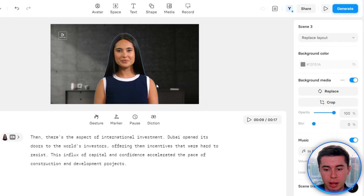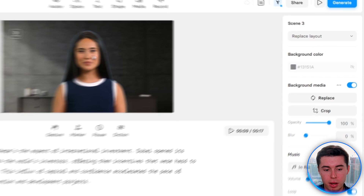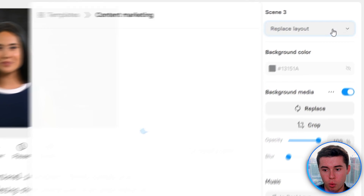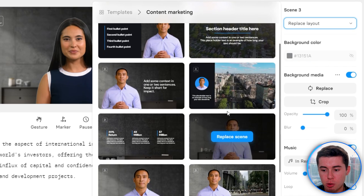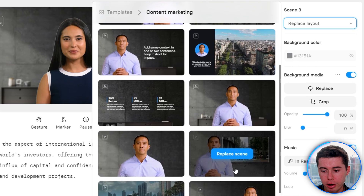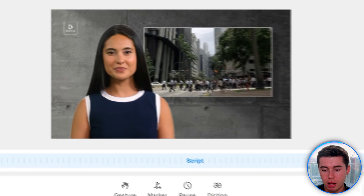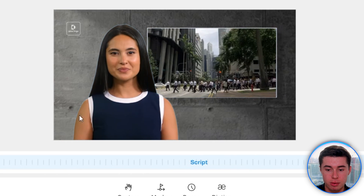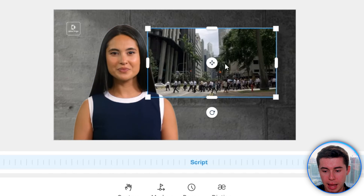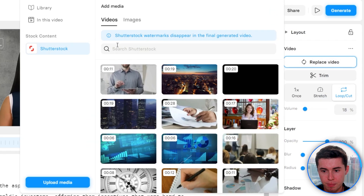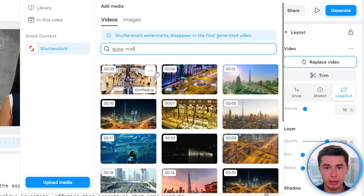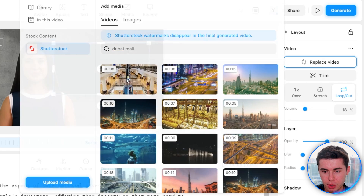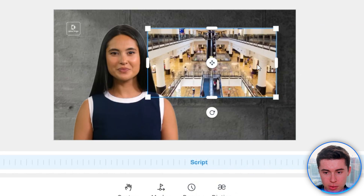Moving on to scene number three — let's say I don't like the layout. I can go to Replace Layout in the top right corner and see the entire template and choose the one I like. I'll select one, click Replay Scene, and that layout gets inserted. This one has a video in the background, so I can go to Replace Video and choose any image or video, or even upload my own media. I'd love a video from the Dubai Mall, so I search for it, find a clip, click on it, and it gets inserted into the scene.